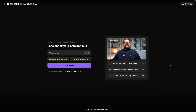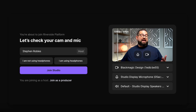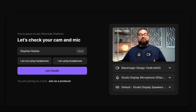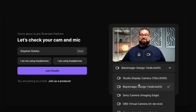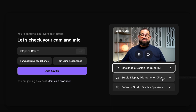I'll click Go to Studio here in the top left, and now we're in the Riverside lobby. This is where you choose your camera, microphone, and speaker devices. Here under my video preview, I can click Webcams, use my iPhone and continuity camera, or even use video switchers.